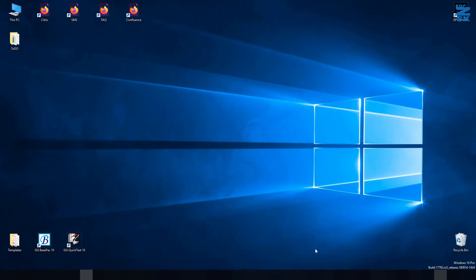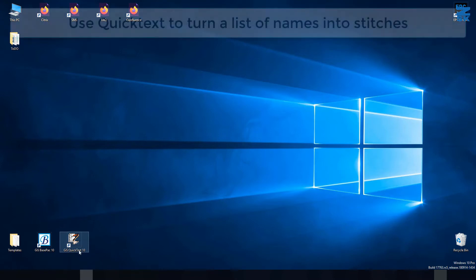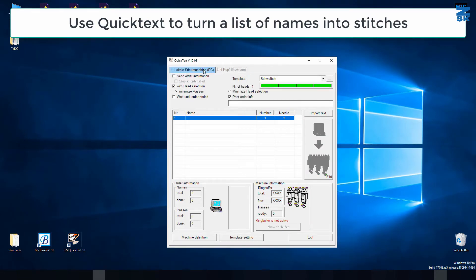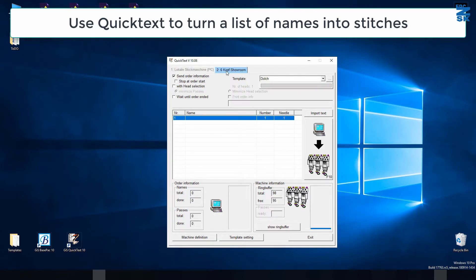With our QuickText function we will now do this all fully automatic, so you won't need the operator to be at the machine all the time. You just load in the names once and it will automatically allocate the names to the heads. Therefore we have here our GIS QuickText 10 program — it's a separate program but installed when you install GIS Base Pack 10. Here are already two machines prepared. This is a local folder on my computer, and here's my zigzag machine from our showroom, connected via ring buffers. If I create my template and names here, it will automatically pop up on the machine.